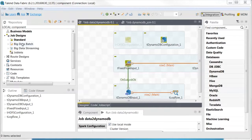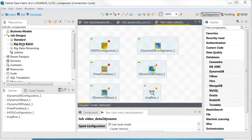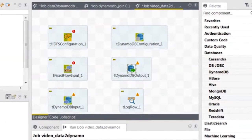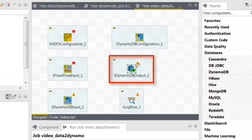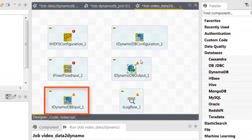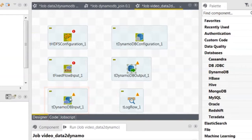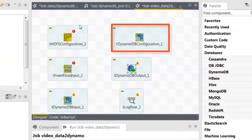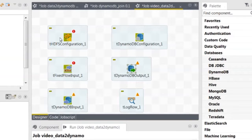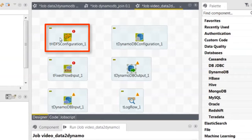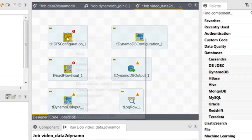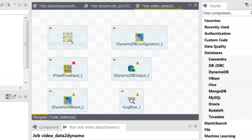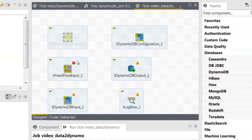Now start by creating a Spark Big Data Batch job to write your data to DynamoDB. In the designer, TDynamoDBOutput and TDynamoDBInput write and read data from DynamoDB. TDynamoDBConfiguration provides the Dynamo connection configuration to Spark, and THDFSConfiguration normally connects to the remote HDFS system, but we'll deactivate it because in this scenario, you're using Spark local mode, so you don't need the remote HDFS system.